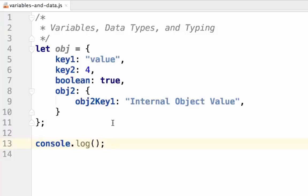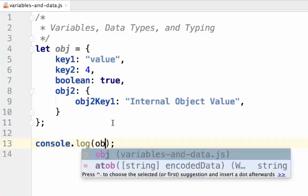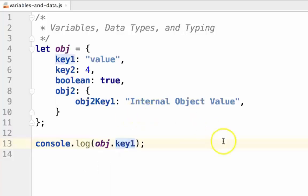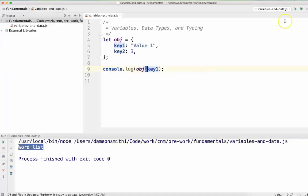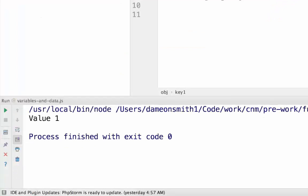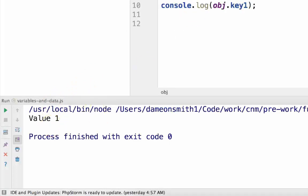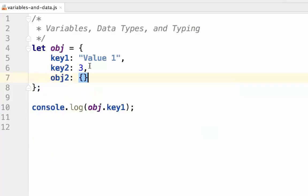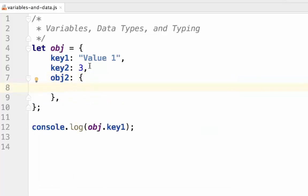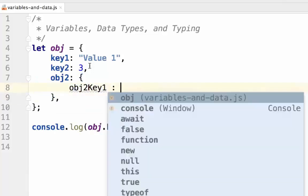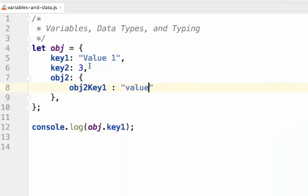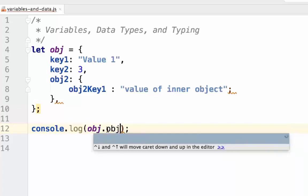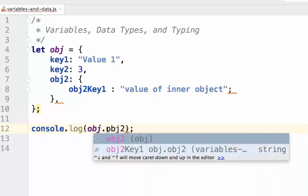To access the values within the object, we simply need to reference the variable obj, followed by a period, and then the key name, for example, key1. When we run the JavaScript, we can see that the string value of 1 is printed to the screen. Something interesting to note is that we can also nest objects within each other. And then simply access the object as if it were any other value, and then access the values within that object as we would with any other object.